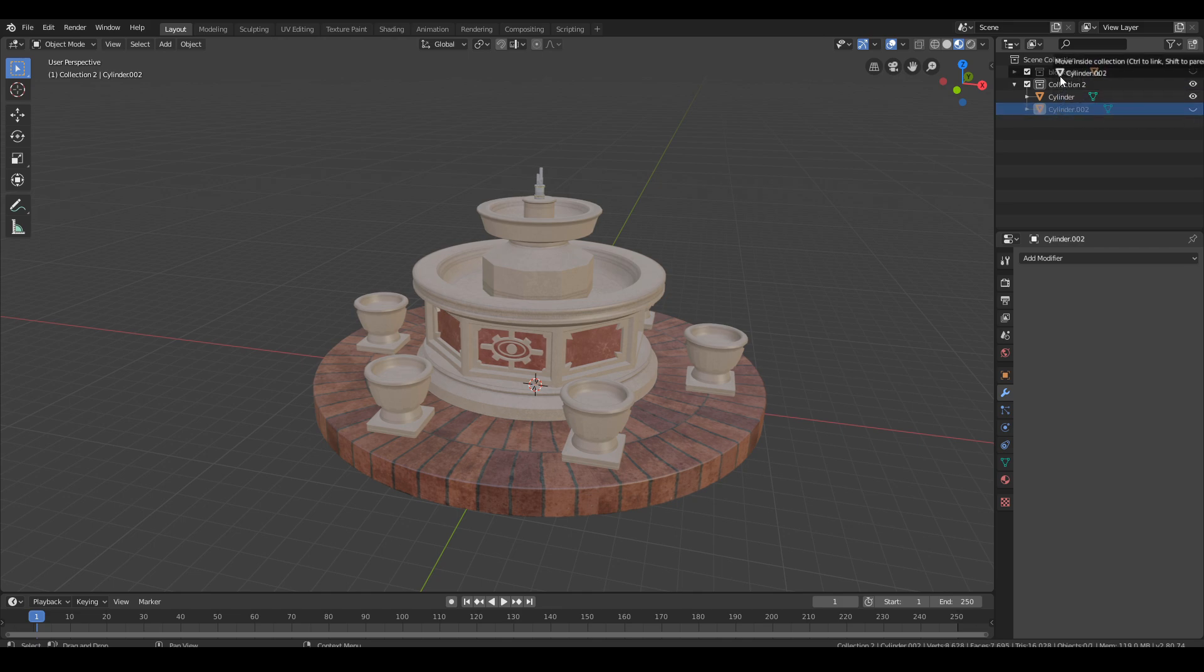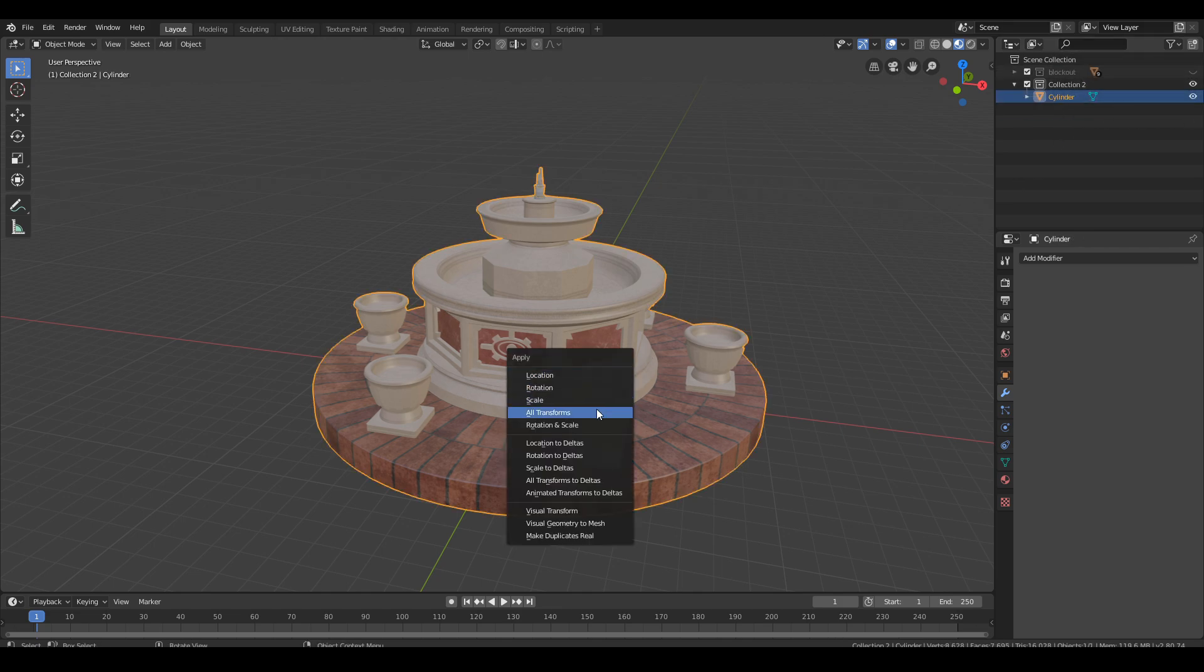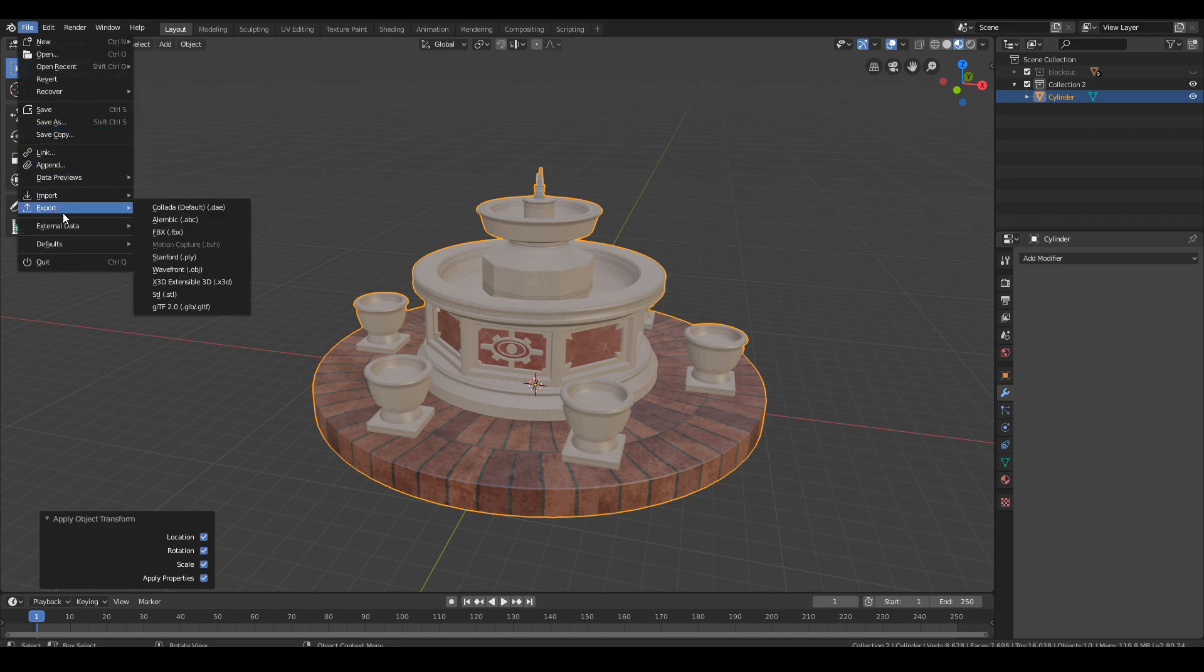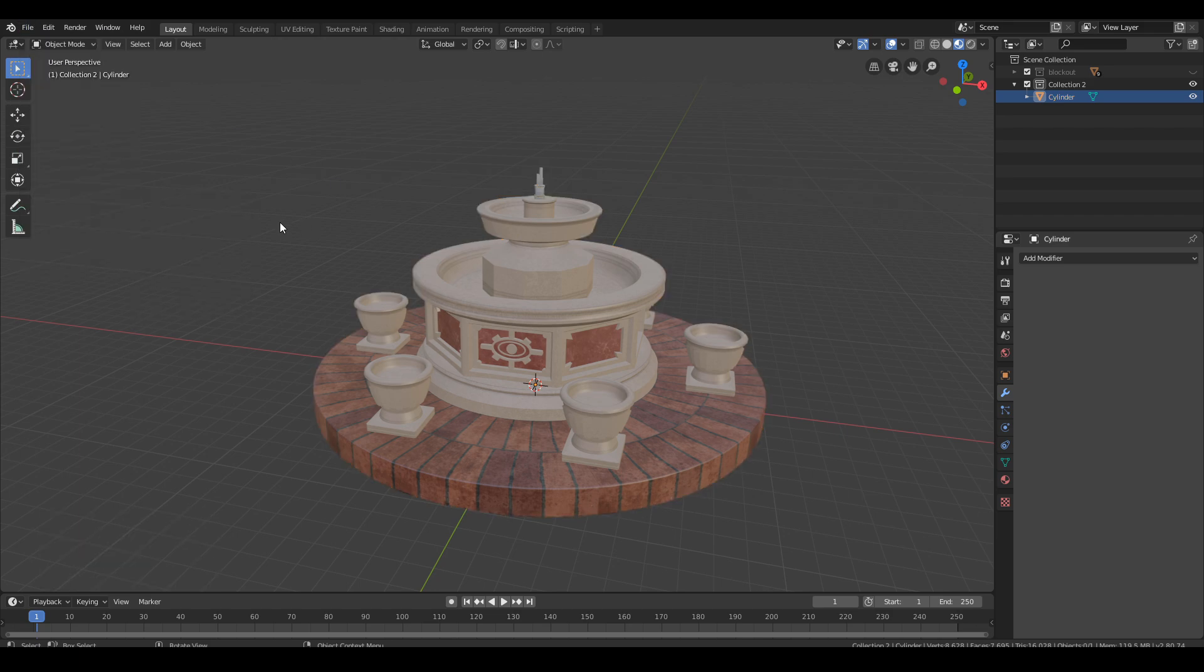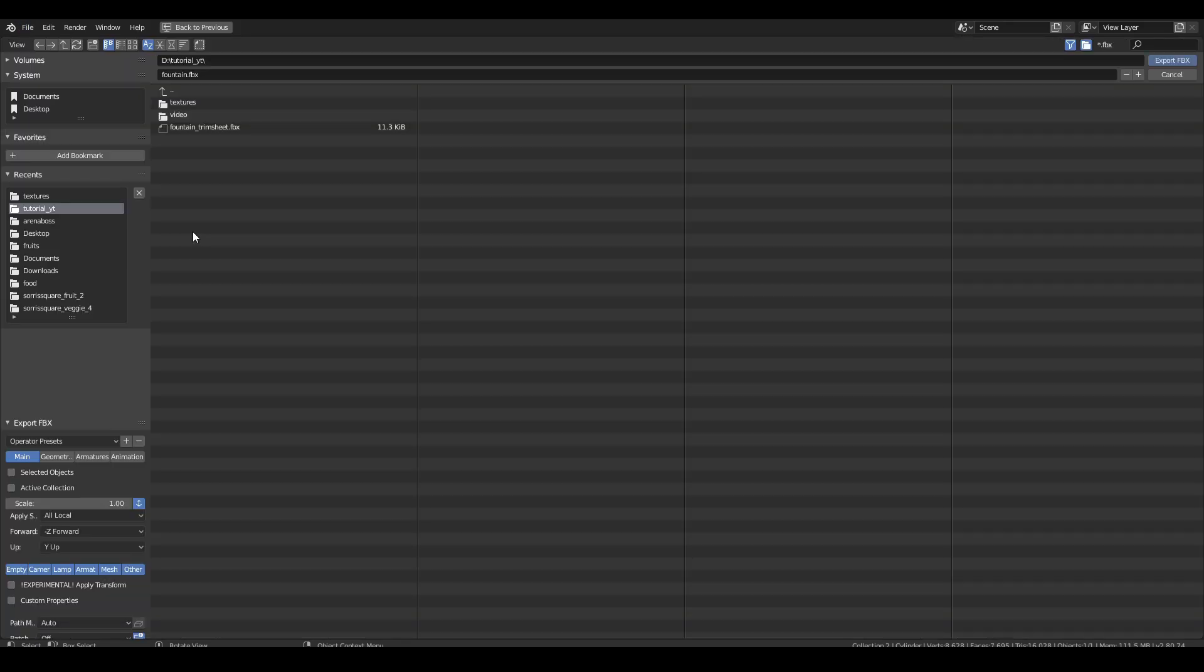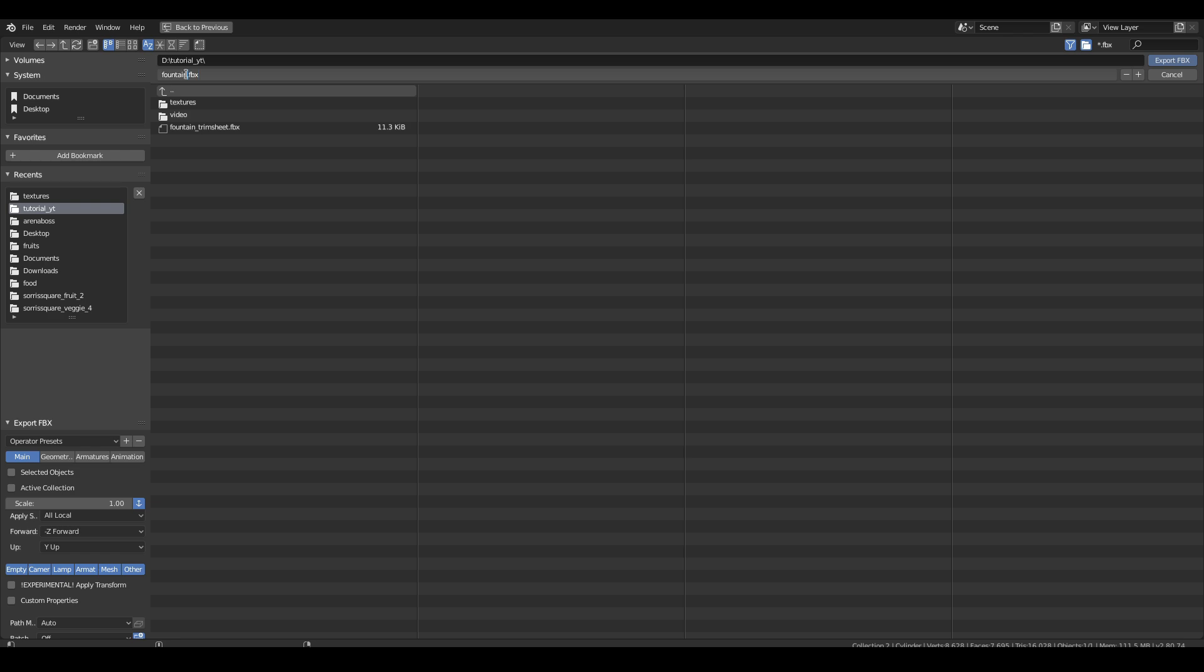Before we export the model we select all objects and combine the fountain into one. Then we click Ctrl+A and select apply transforms. Click file, export, export as FBX, set the file name and click export.